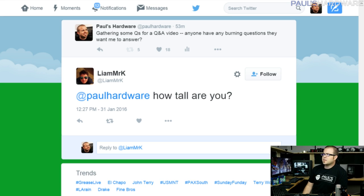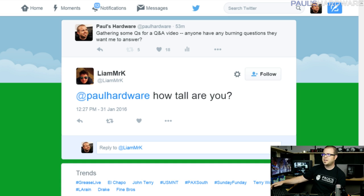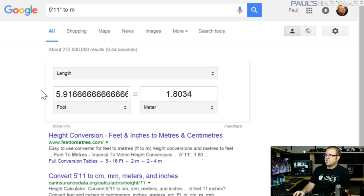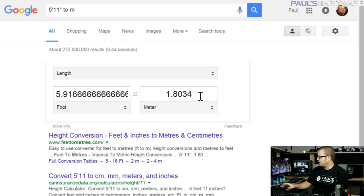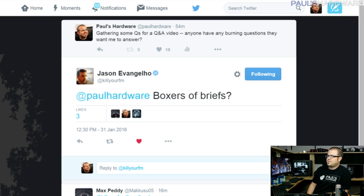Liam Mr. K asks: how tall am I? I'm about five-ten and a half to five-eleven — so a little under six feet tall, which is about 1.8 meters for anyone viewing from outside the US.